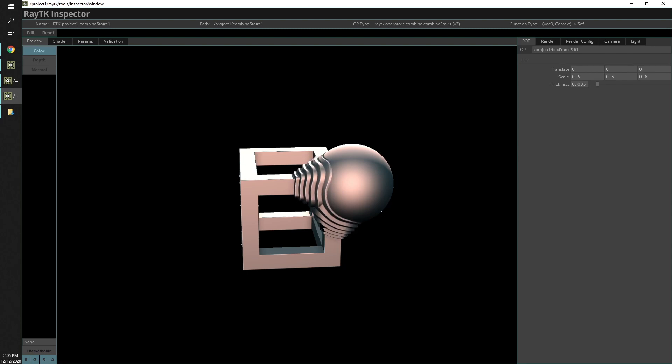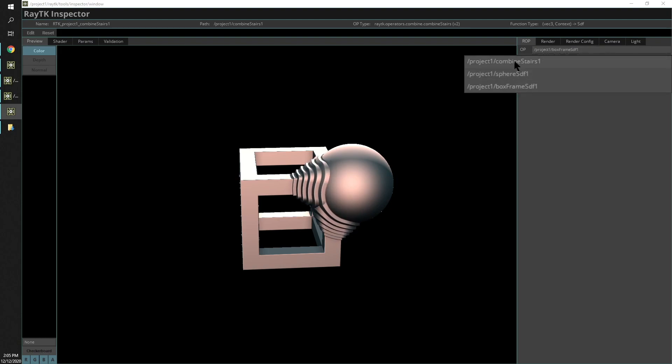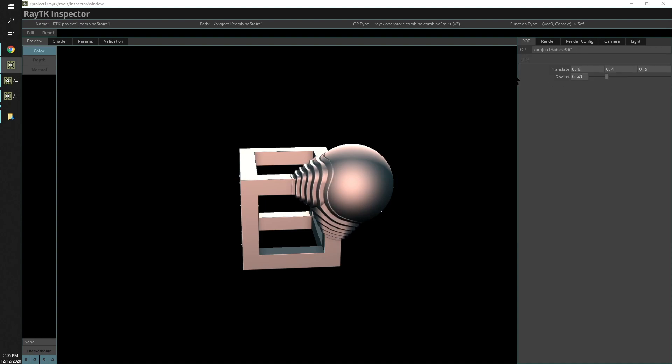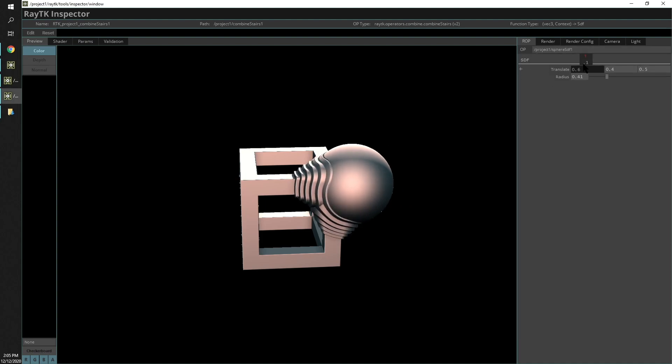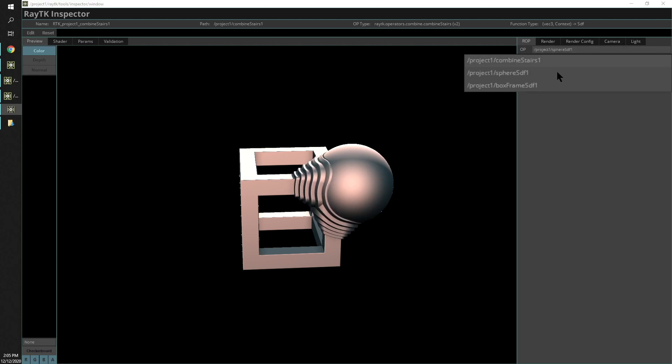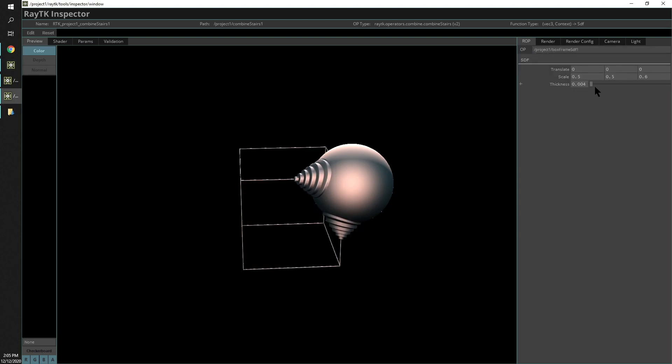Once you're inspecting an operator that has inputs, this menu will be available and it will show that operator itself. We're looking at the combined one as well as the different inputs into it. If you wanted to look at the properties here, you could change that or look at the box frame and change the settings there.